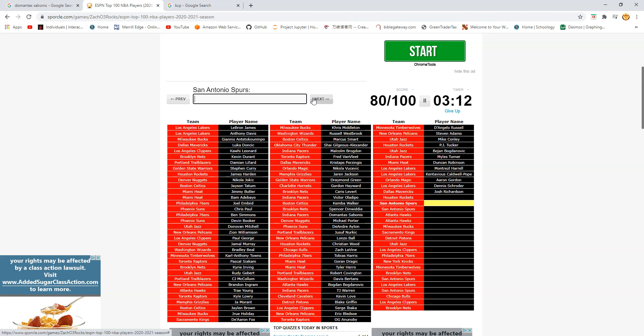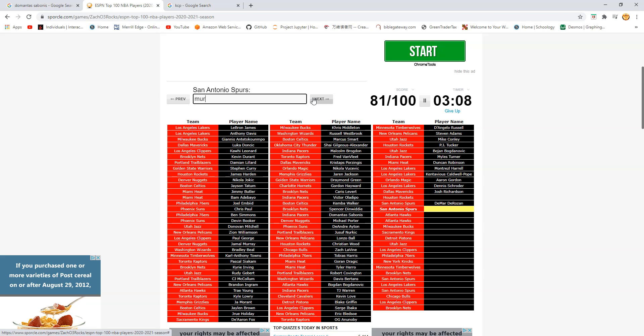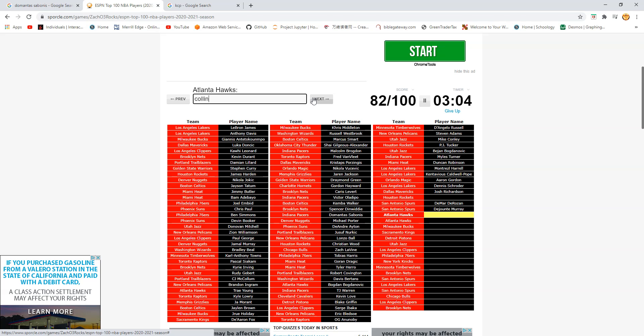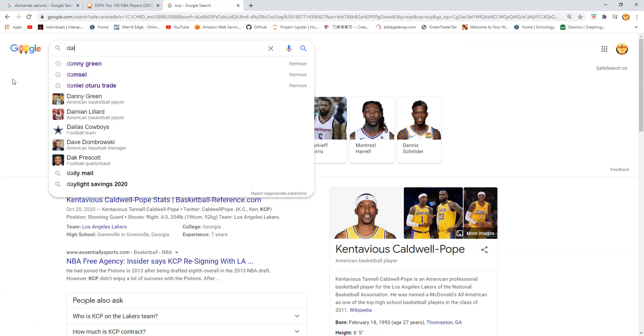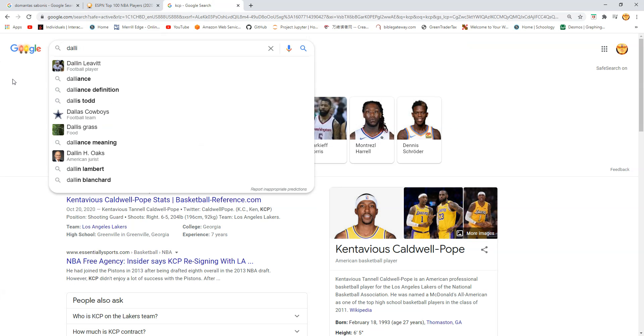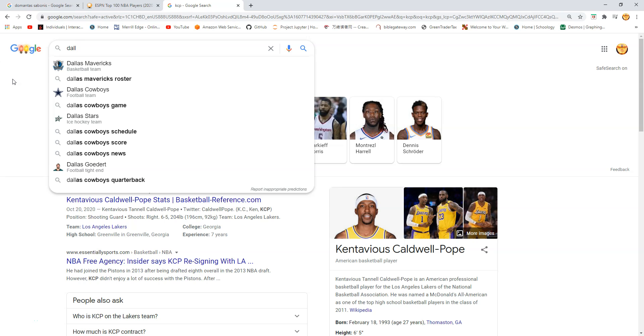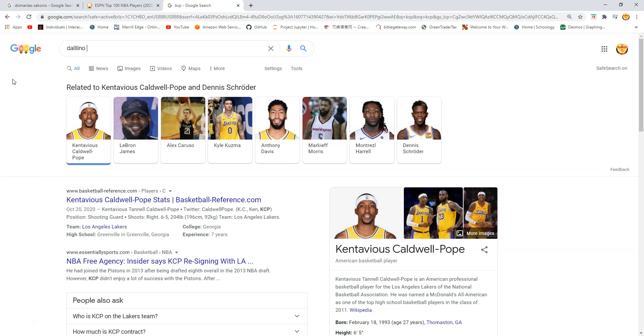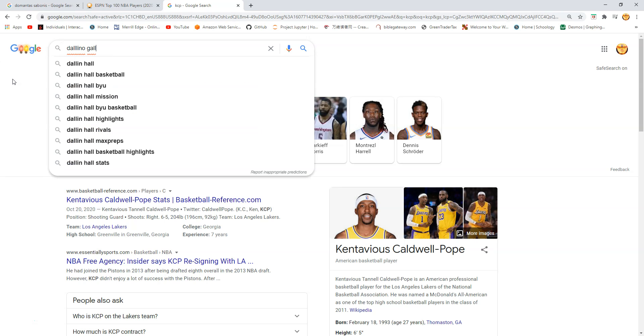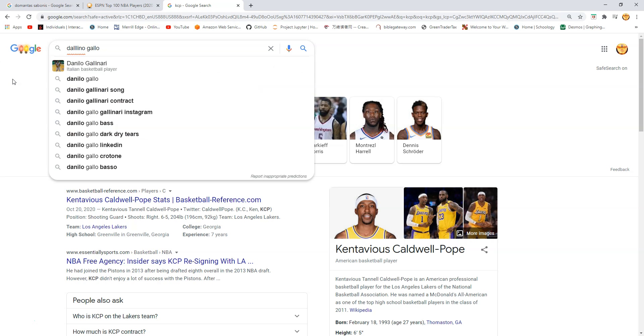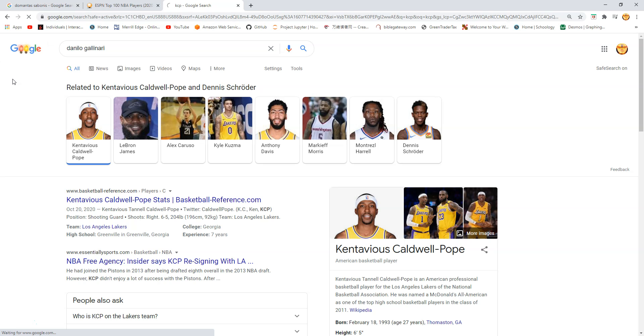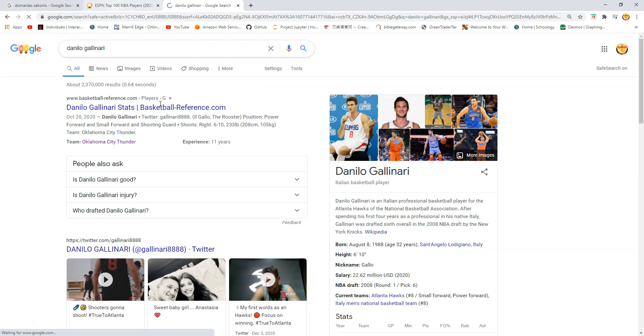Is this Dejounte Murray? Yes. Hawks. John Collins? That's a bit low. I gotta admit. Oh. This is Danilo Gallinari. Okay. Danilo Gallinari. Danilo Gallinari. Come on. There it is. Oh my mouse got stuck. Okay.